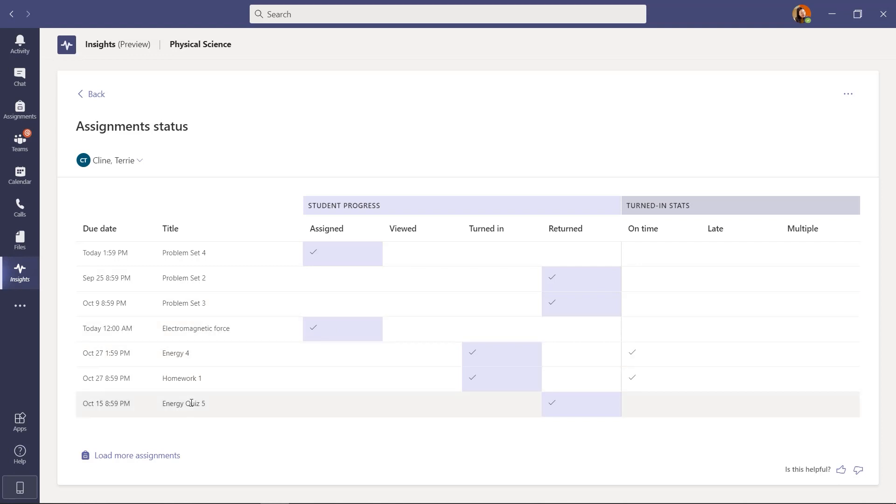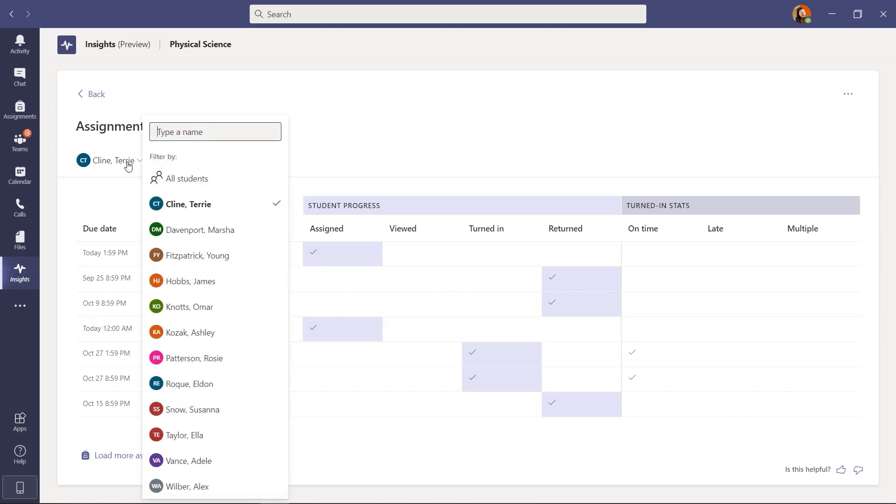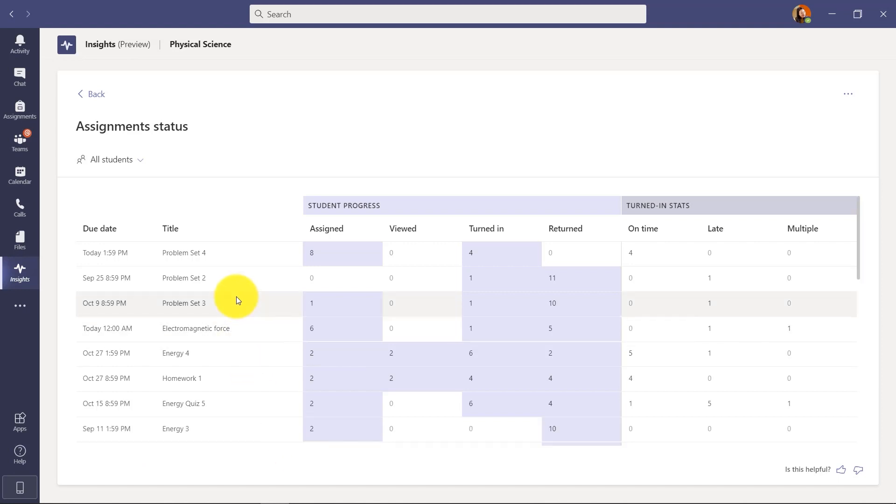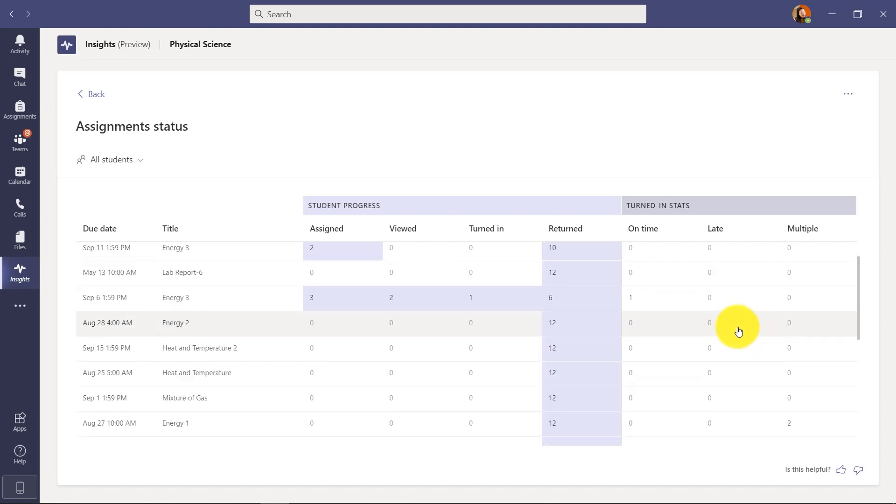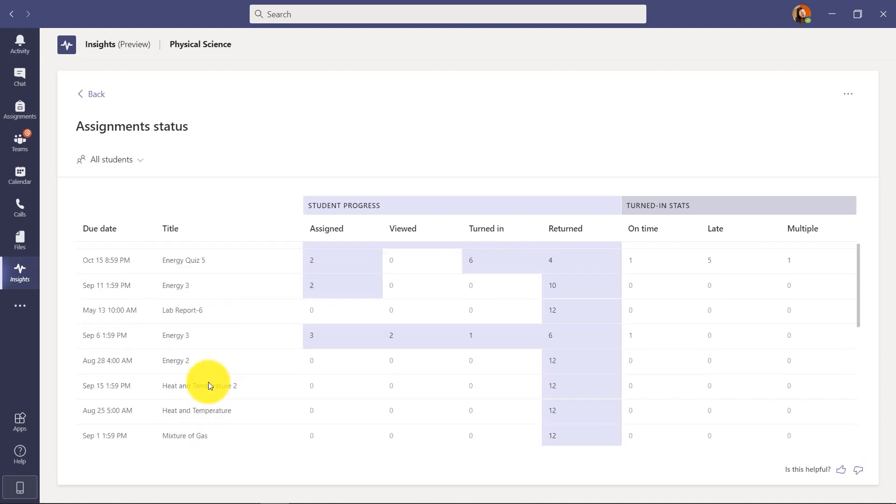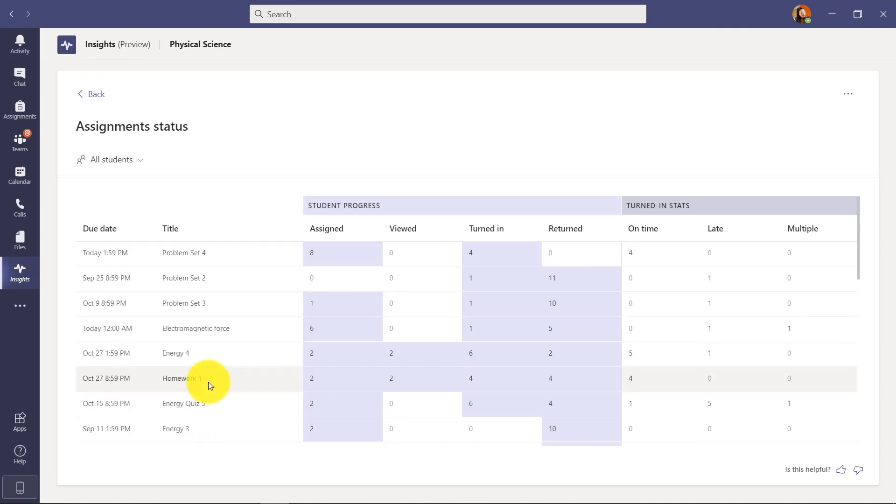And if I want to pull back assignments from a previous time period, I can say load more assignments. So I'll go back and drop this and choose all students. And I want to pull in assignments from a little bit further back. I'll click load assignments and you can see it added a couple more right into the stack here. So all these assignments are a little bit older, but it lets me see patterns that go further back.